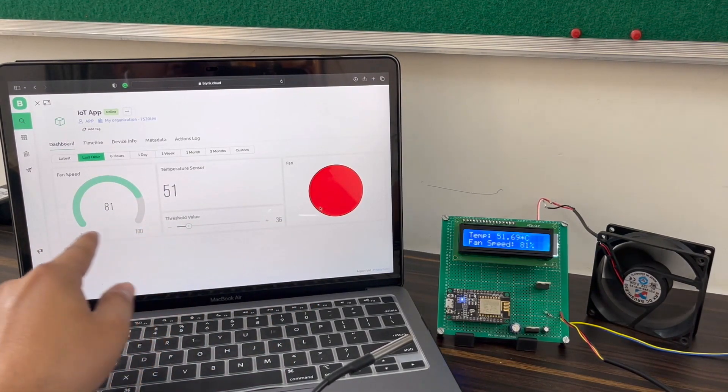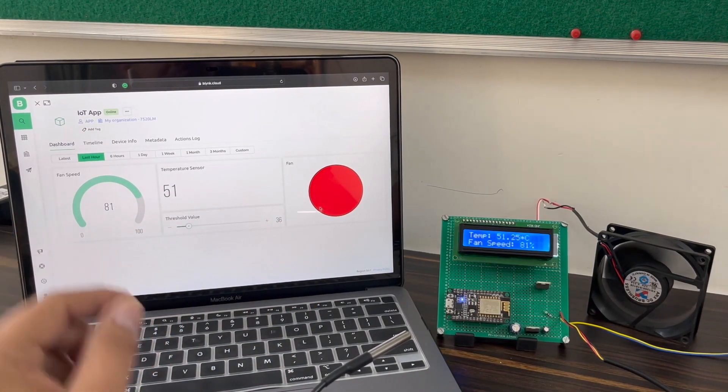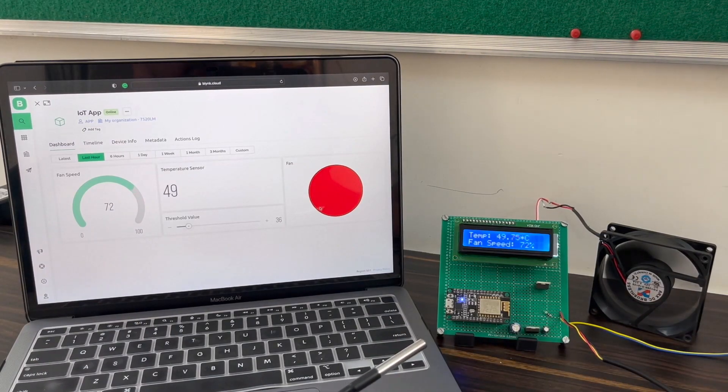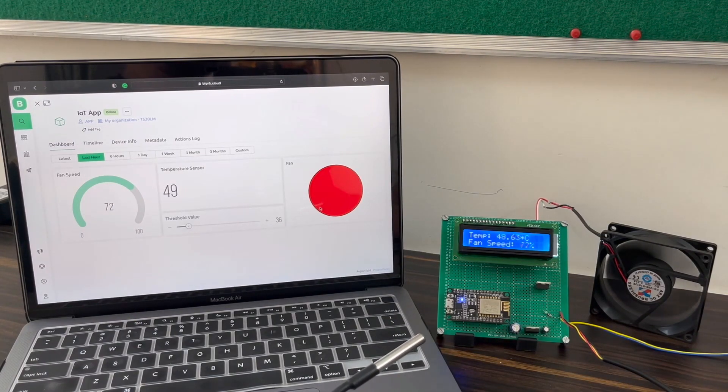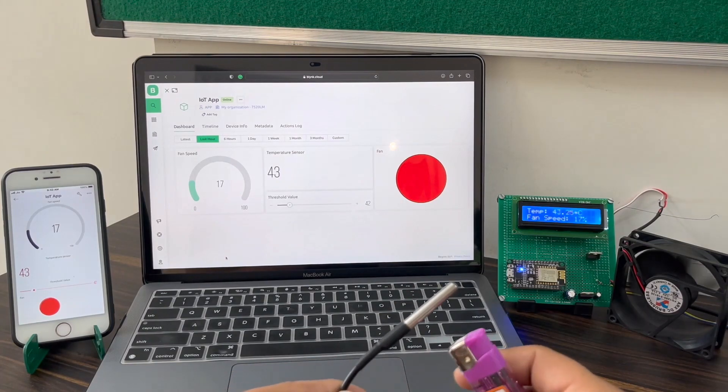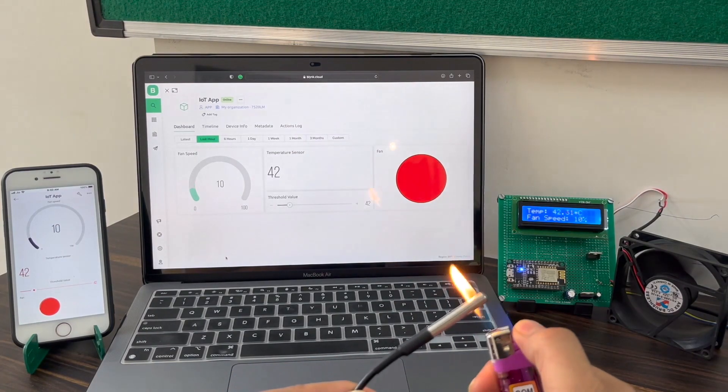The same thing can be monitored online on Blynk web dashboard as well. You can observe the fan speed and temperature from any part of the world.